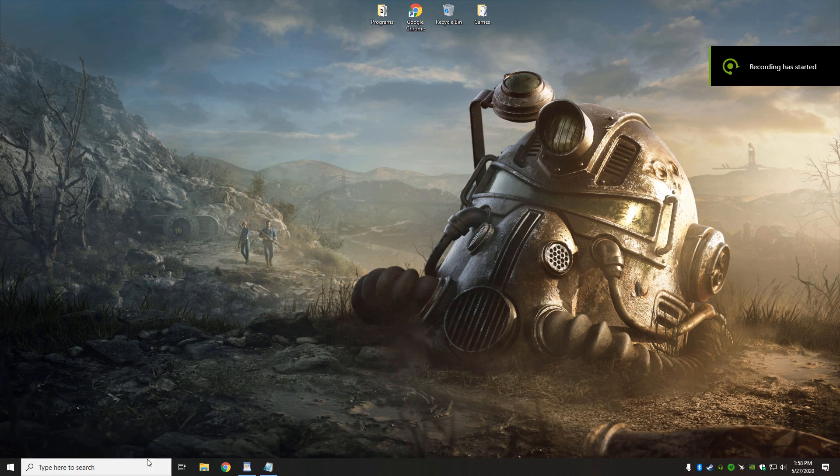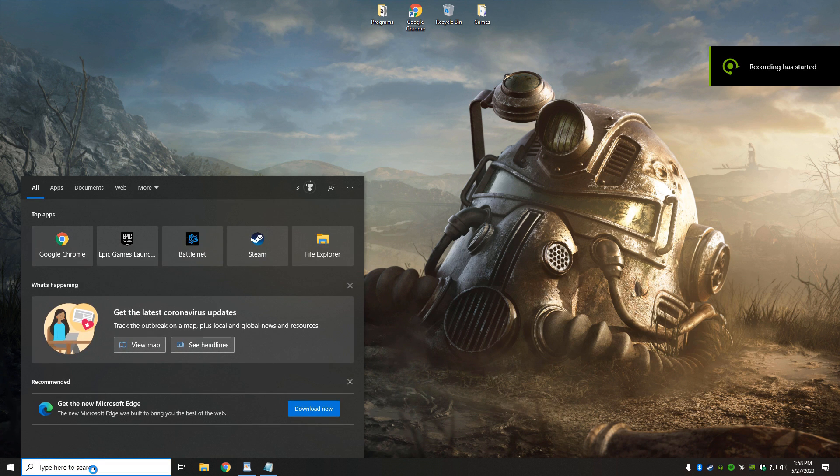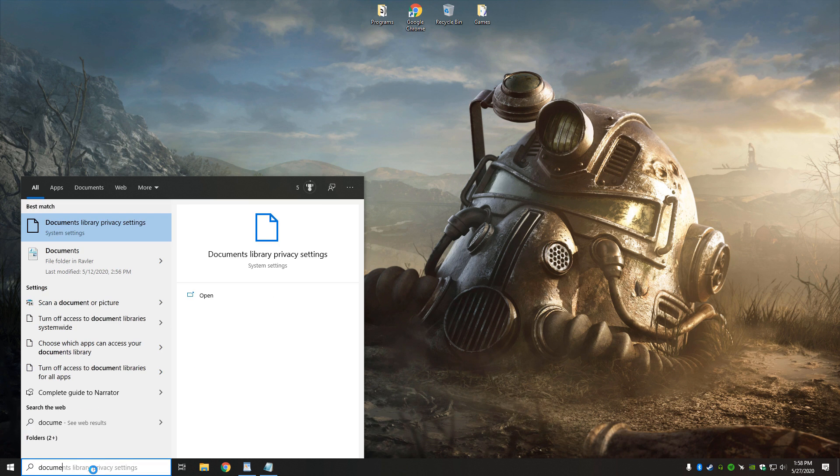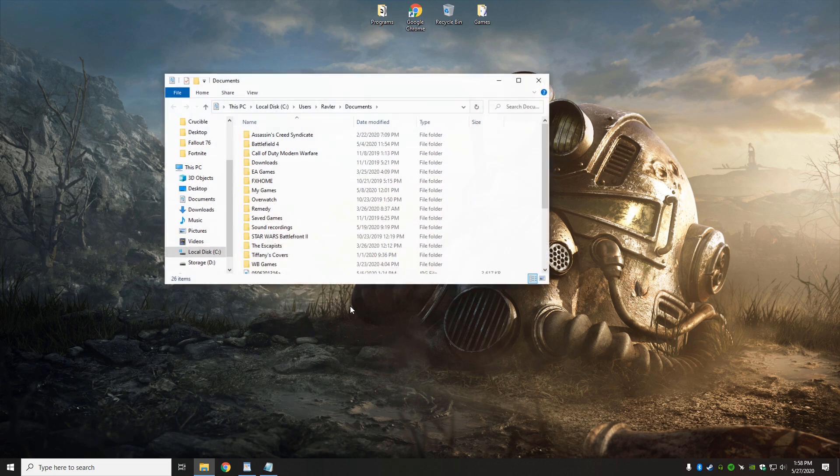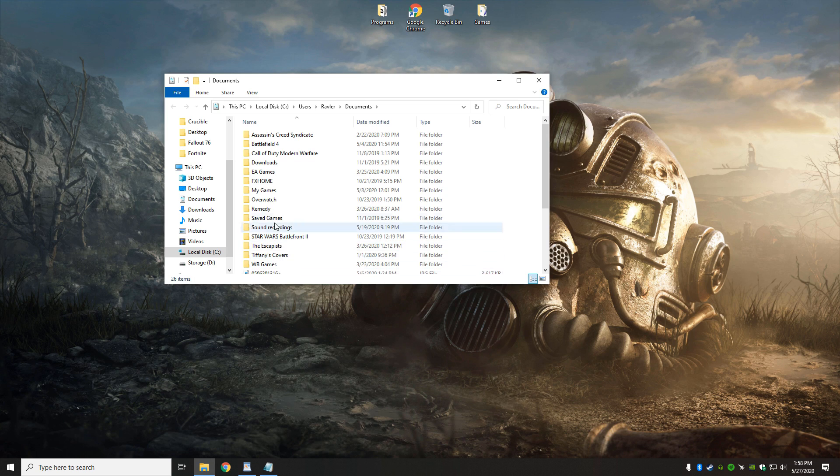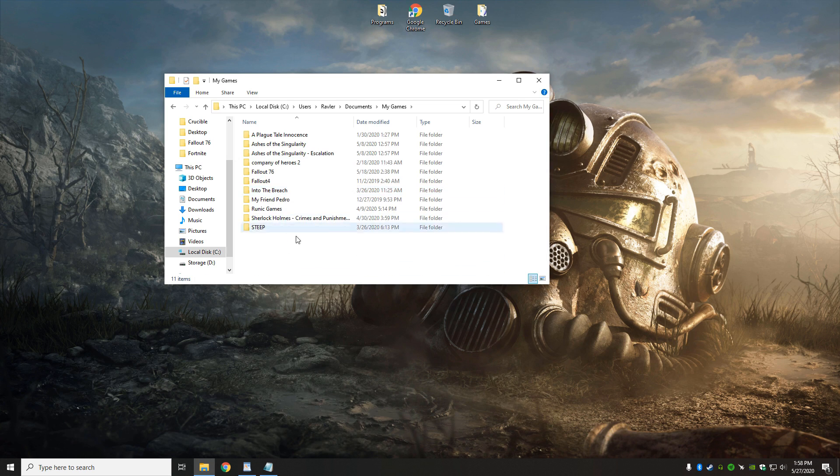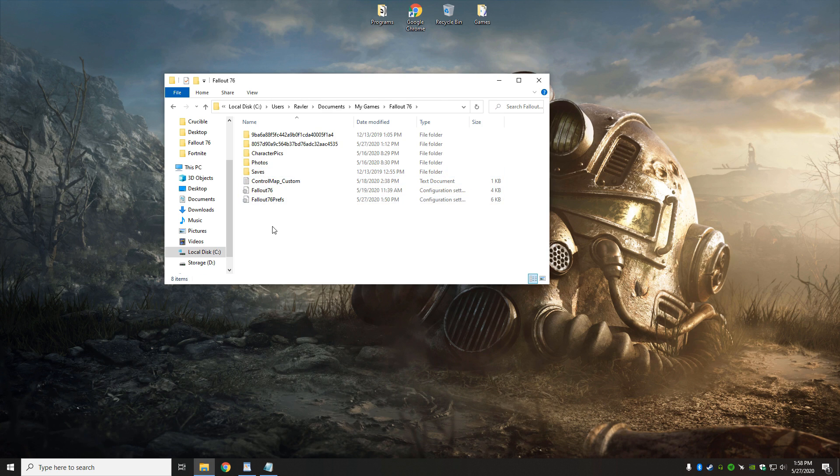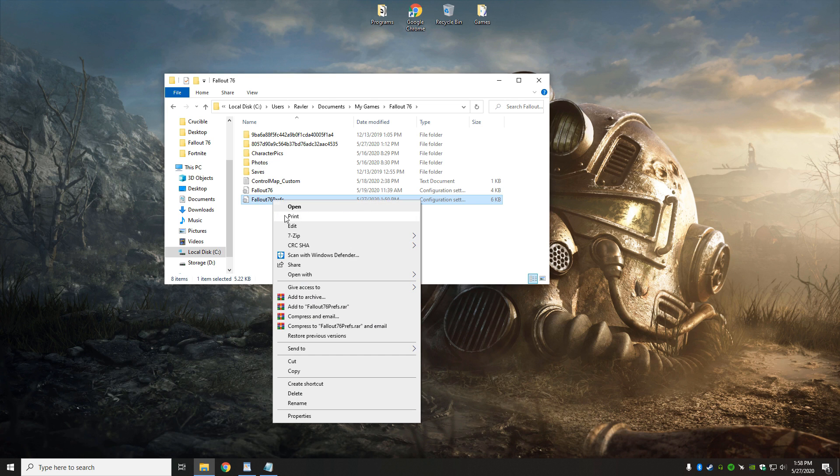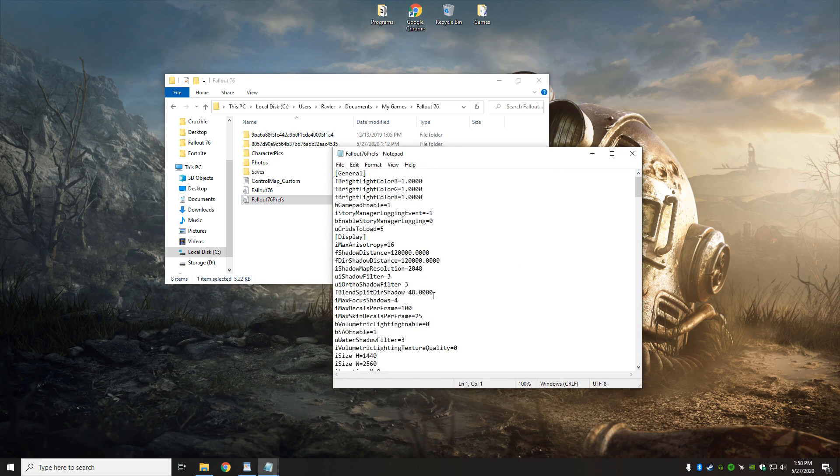Alright, so we're going to change our in-game files now and in order to do that we're going to type in documents. I'm going to open my documents folder, go to my games folder, open Fallout 76's folder. And I'm going to right click on Fallout 76's prefs, hit open with, and then choose notepad.